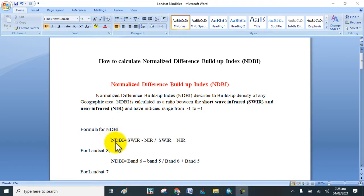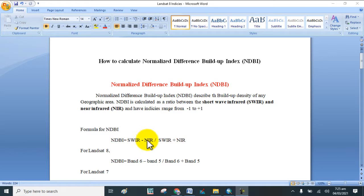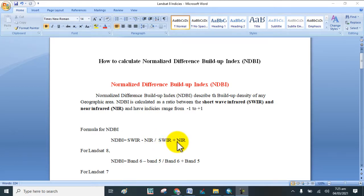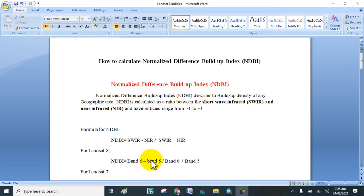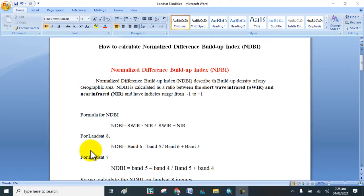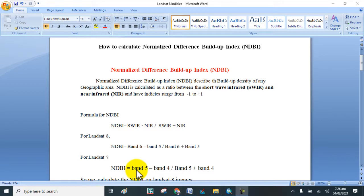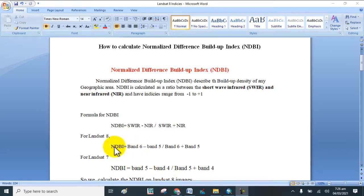The formula for NDBI is: shortwave infrared minus near infrared, divided by shortwave infrared plus near infrared. For Landsat 8 images, band 6 is used for shortwave infrared and band 5 for near infrared. For Landsat 7, band 5 is shortwave infrared and band 4 is near infrared.